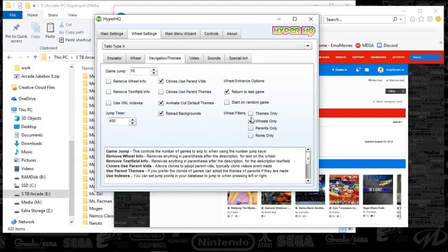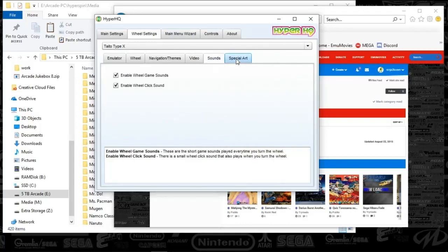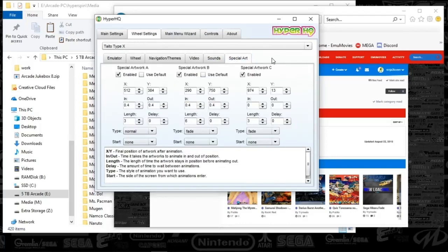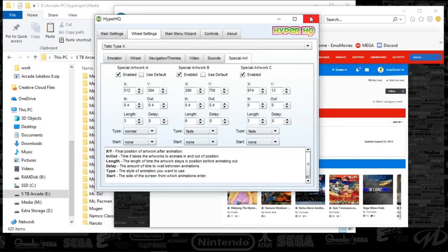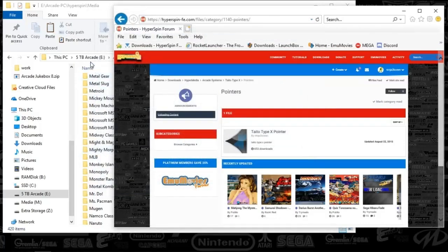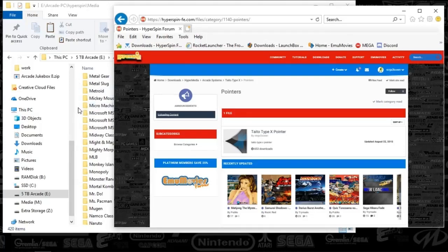For navigation themes, I recommend reload background is checked, last game is checked, and wheels only are checked. If you've got a standard special art setup, make sure each of those are enabled — the special art is the frame around your system. Go ahead and close Hyper HQ. You now have a media folder. Drop all your media into the proper folder structure. Make sure the database folder is up to date with the new database downloaded from hyperspinfe.com.